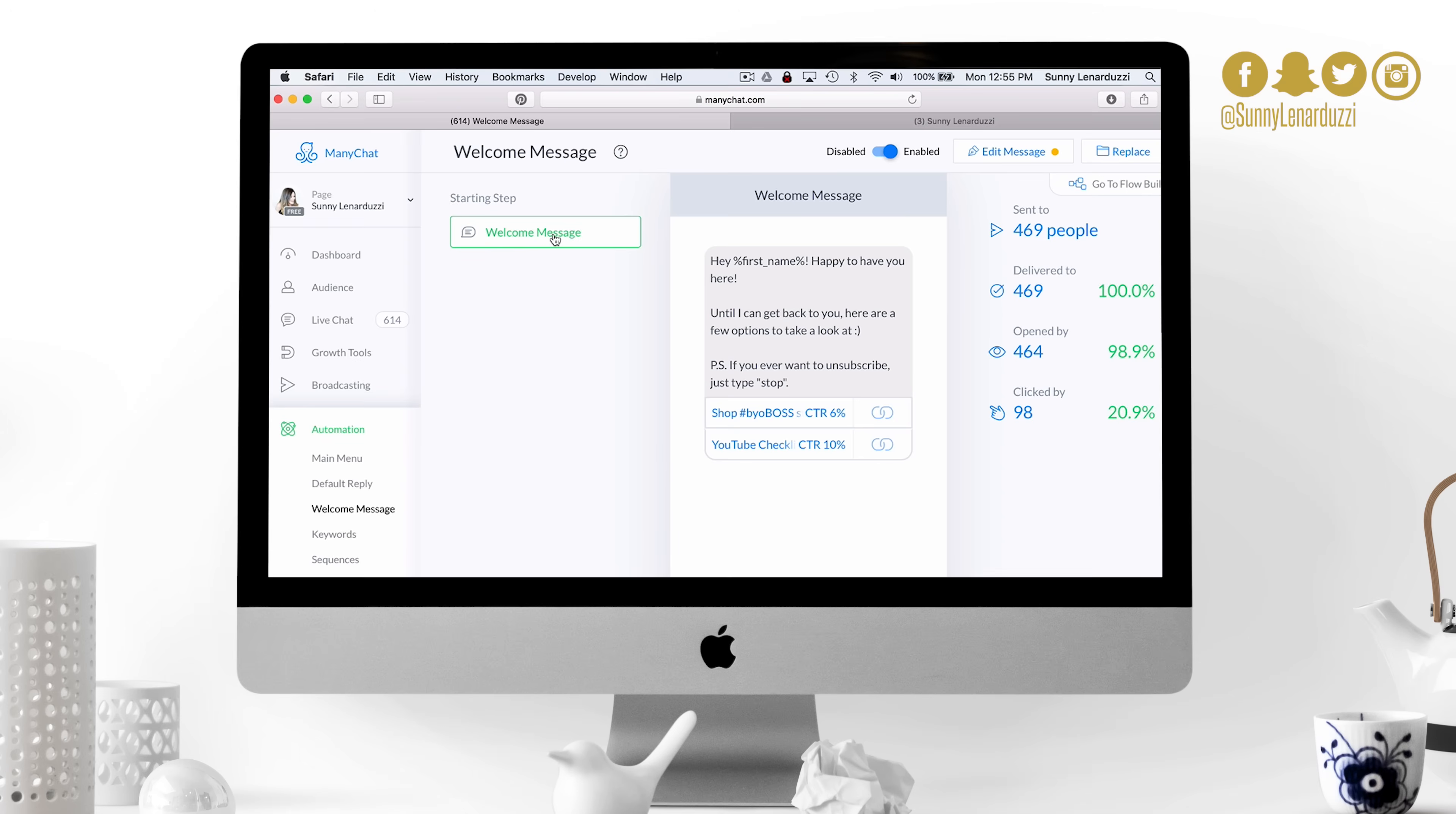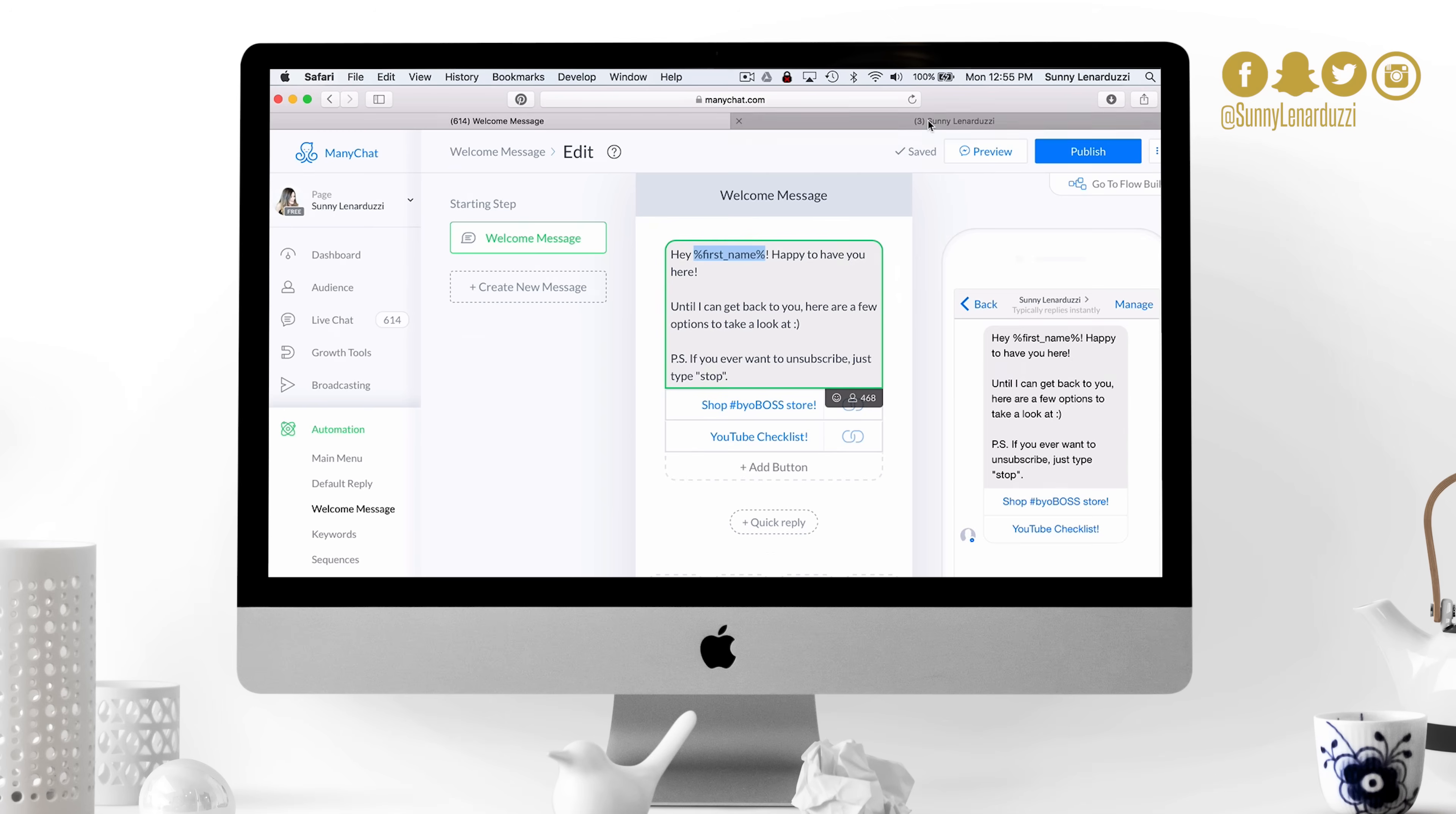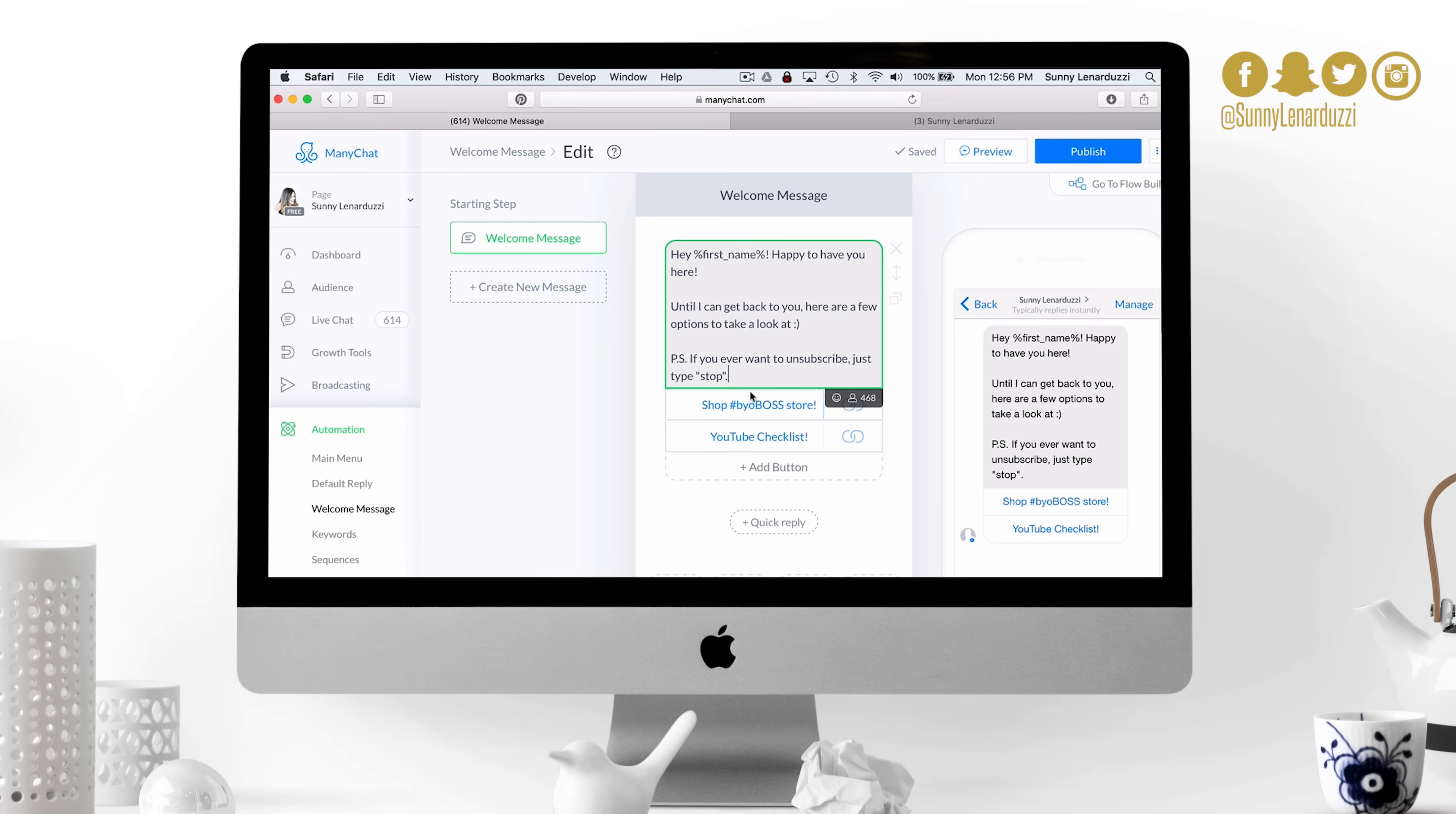If it says you have a 99% response time or a one minute response time on your Facebook page, that's a really good sign that you're an active business and that you care about your customers and community. I like that this is set up and I'm not having to actually respond to every single message that comes through my Facebook for business page because it's physically impossible to be active on it all the time.